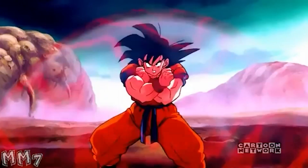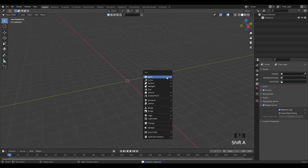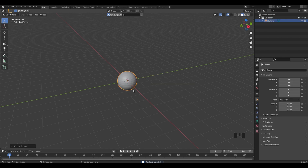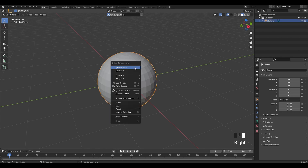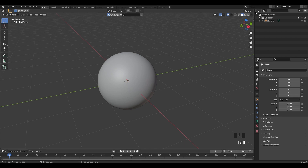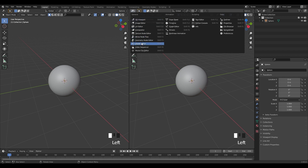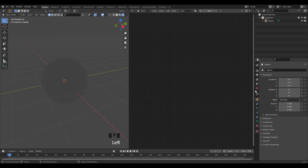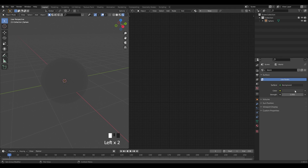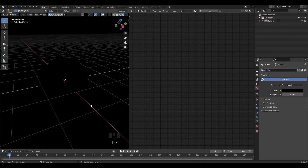Without further ado, let's jump right into it. Let's open Blender, delete everything, and bring up this space. Right click and add shaders. Let's split the viewport in half and open the shader editor in the other panel. Change the view from solid to render view and change the background color to black so that we can see our object's material clearly.